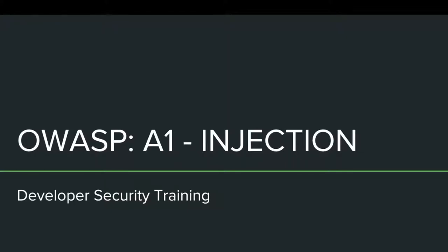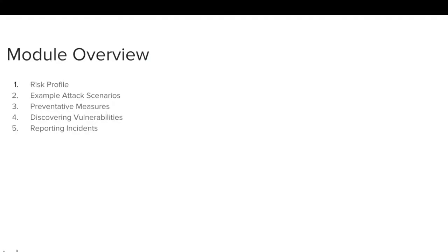This training module covers OWASP A1 Injection. The module is divided into five sections: Risk Profile, Example Attack Scenarios, Preventative Measures, Discovering Vulnerabilities, and Reporting Incidents.